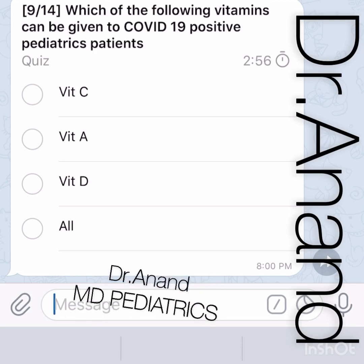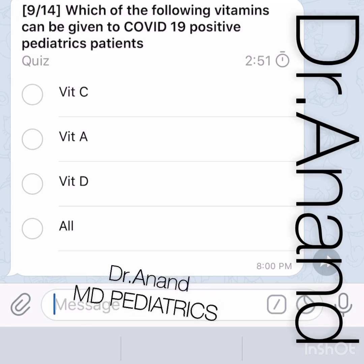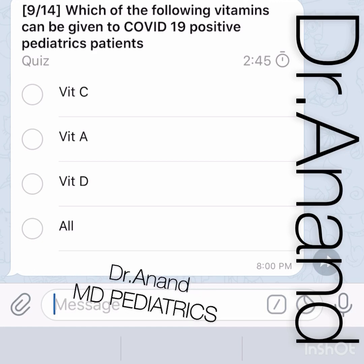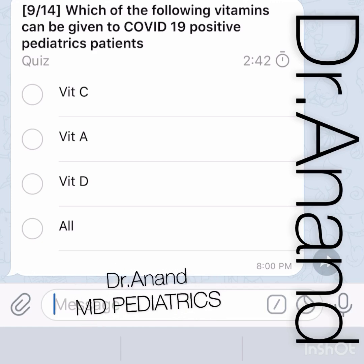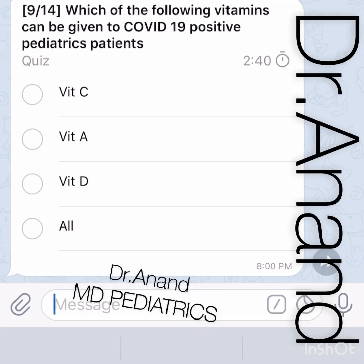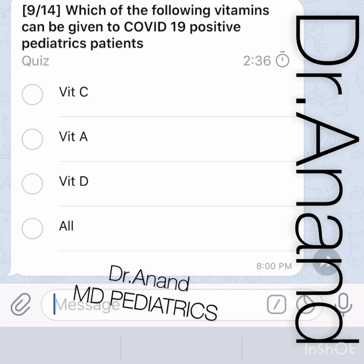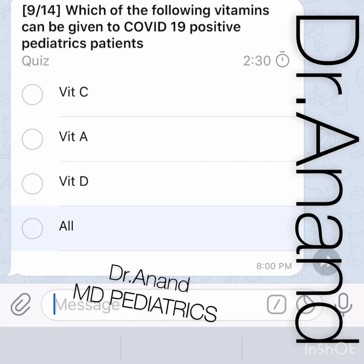Which vitamins can be given to COVID-19 positive pediatric patients? IAP guidelines and current literature suggest fish liver oil, Vitamin A, Vitamin D, and Vitamin C all play important roles. All three have proven effective for pediatric COVID-19 patients, so 'all of the above' is the best option.